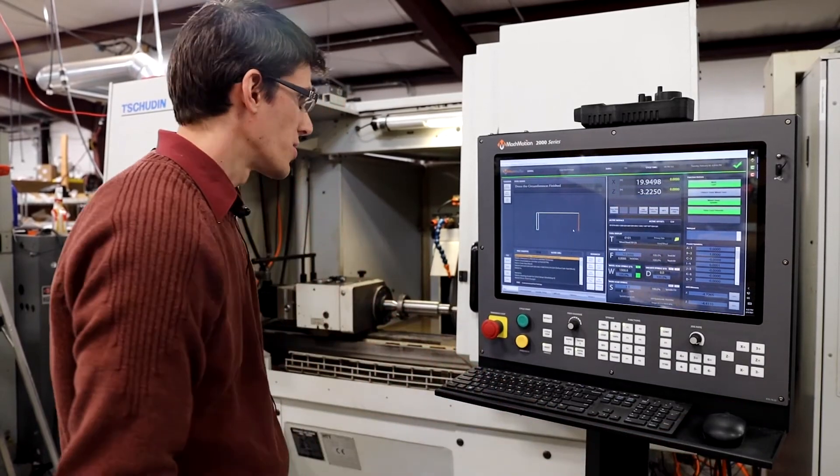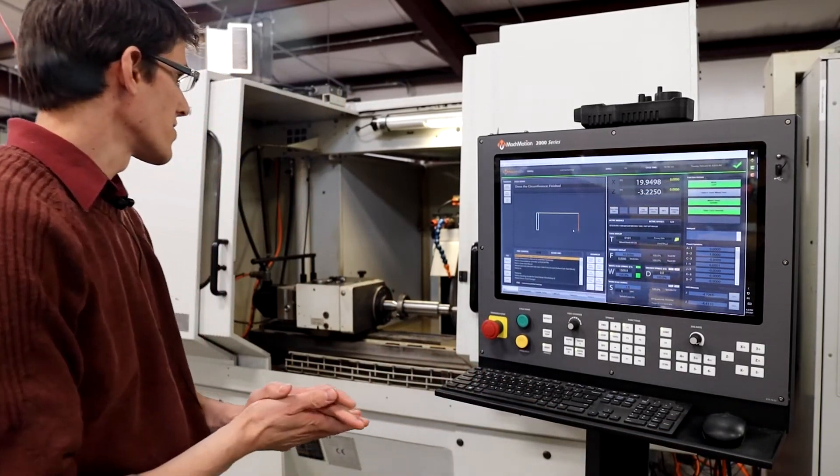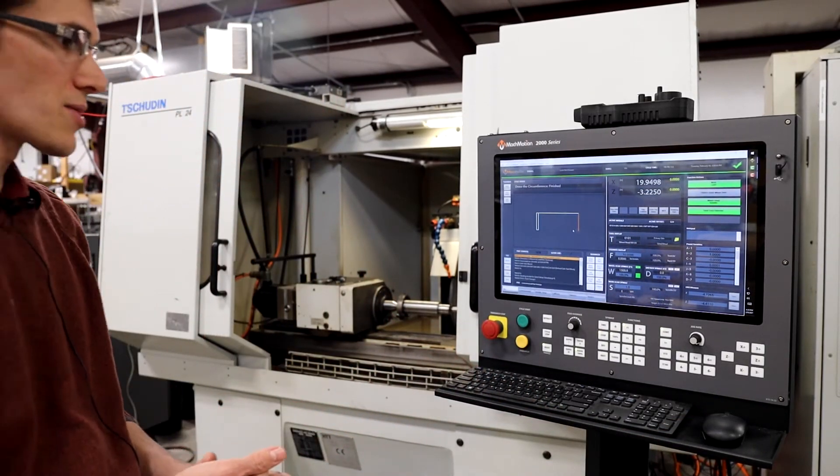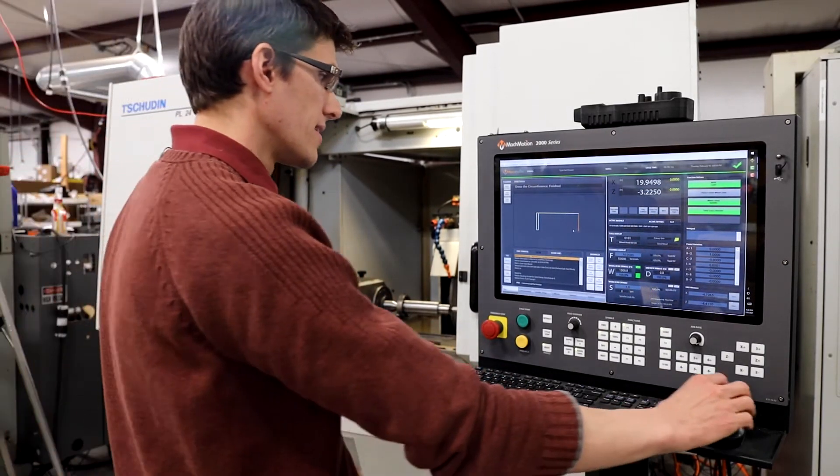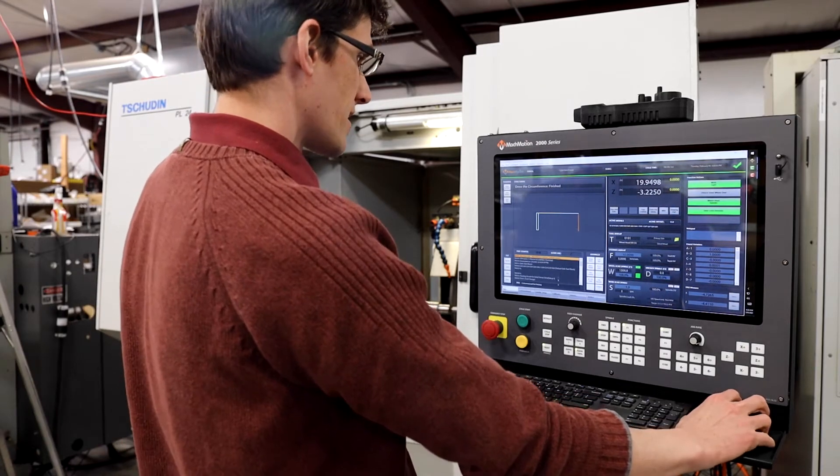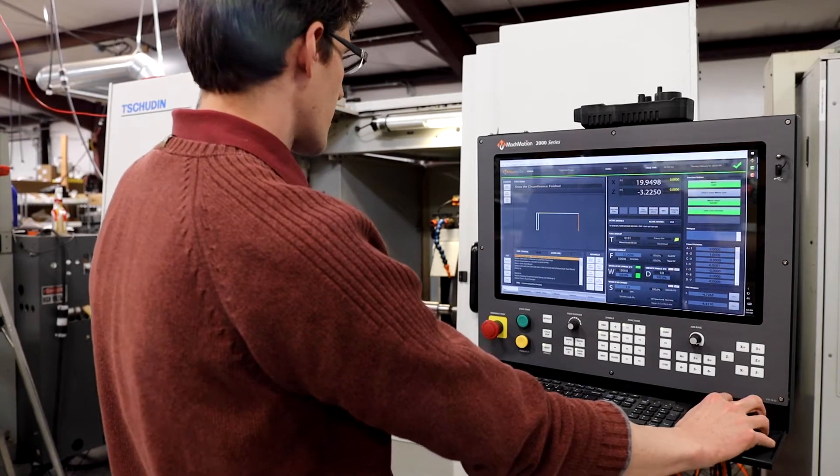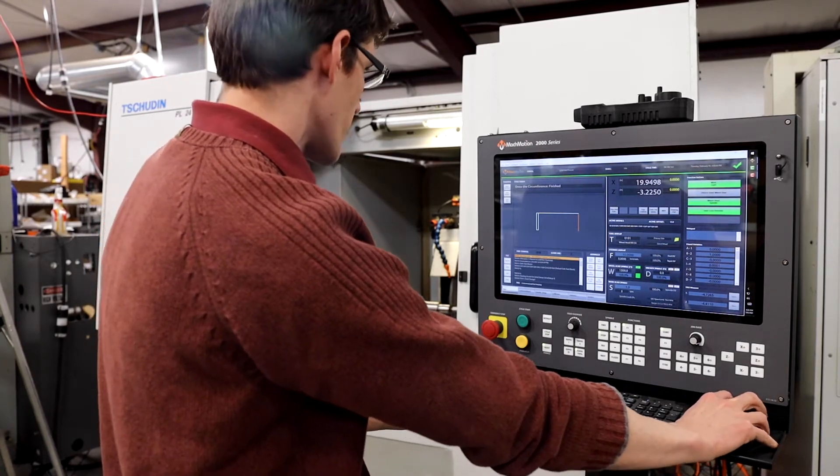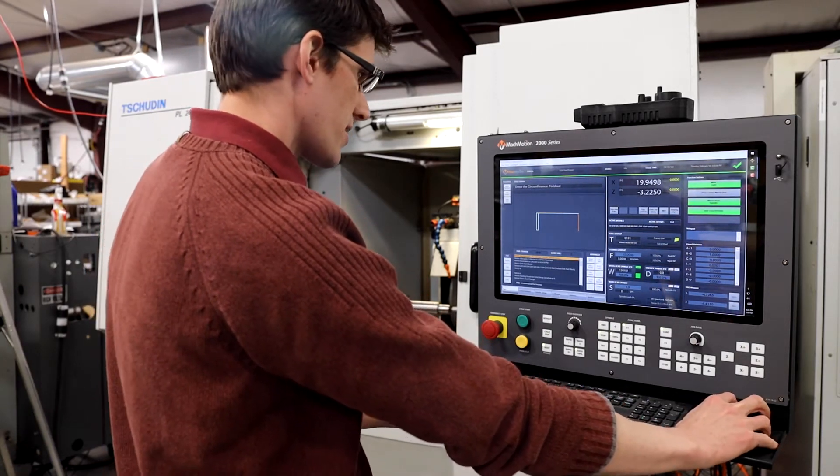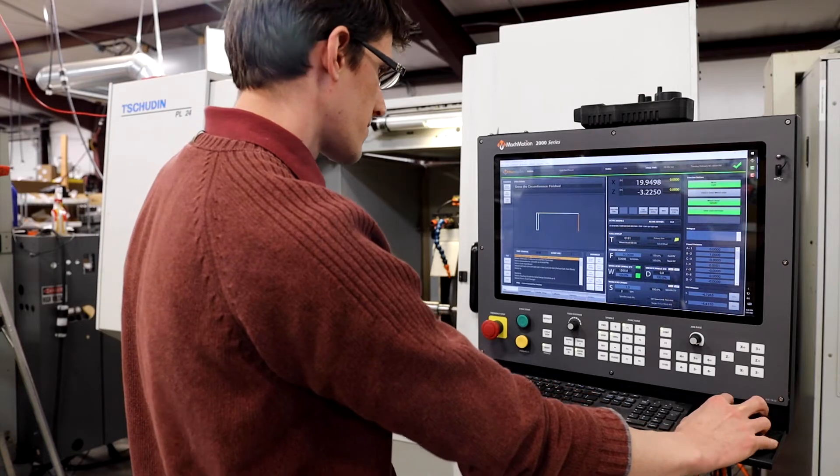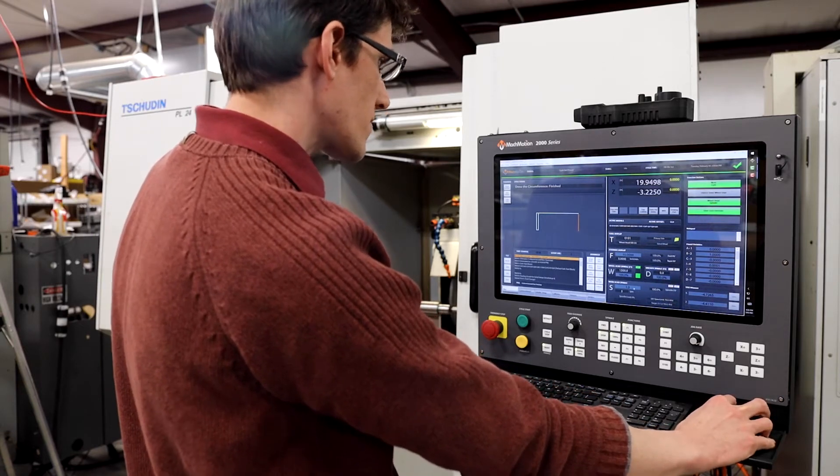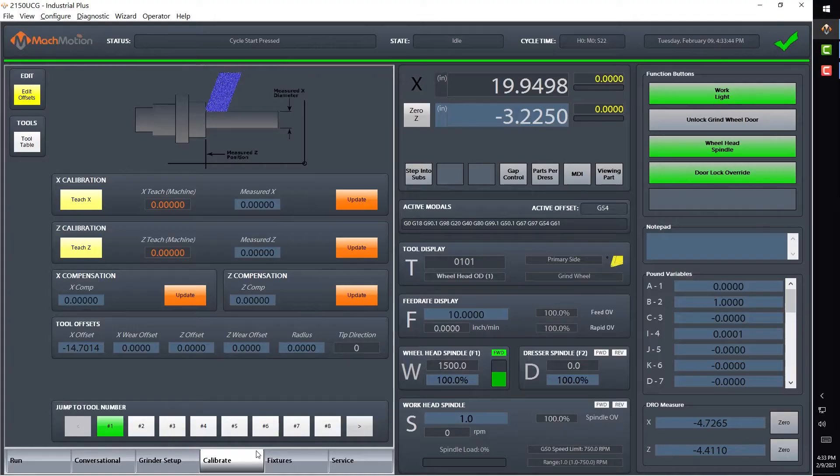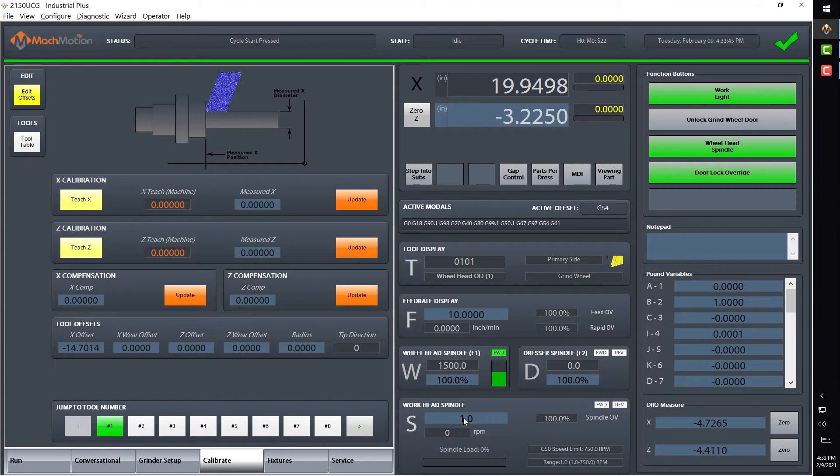Okay, so now since our wheel is dressed, we're going to go ahead and calibrate our part that is loaded in there. At this point, we're going to go to the calibrate tab, and I'm going to turn on the work head.